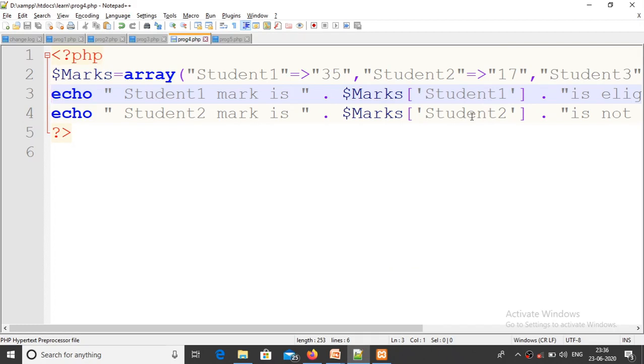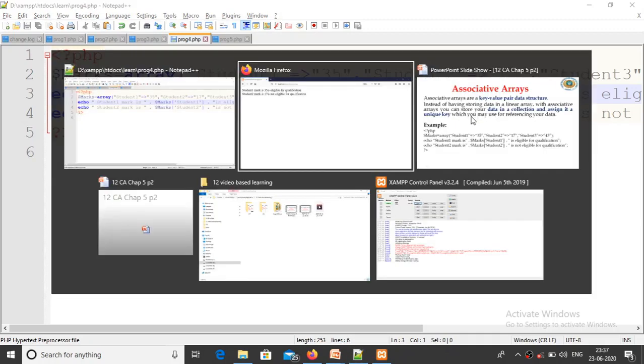This is called associative array - associated with the key value. Which key and which value - that is the point.